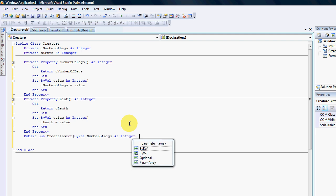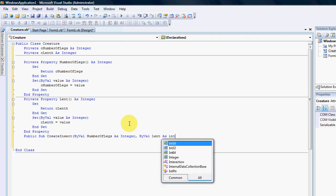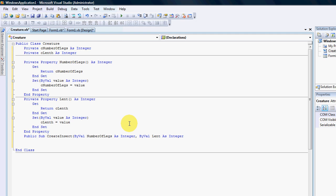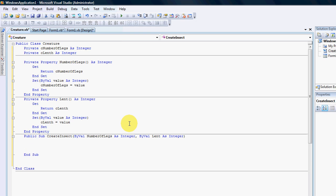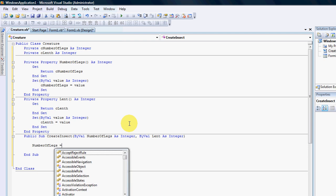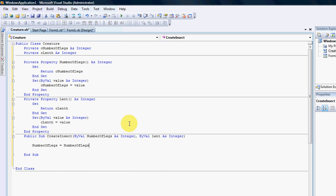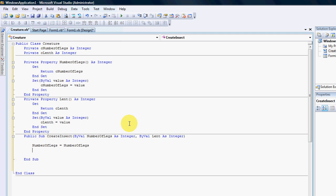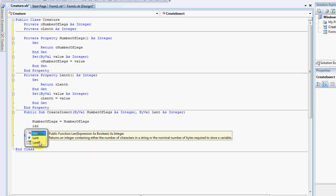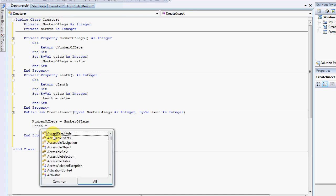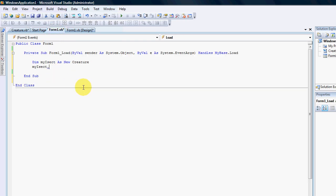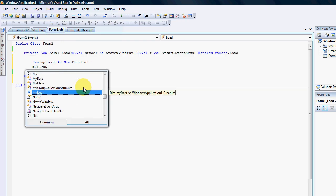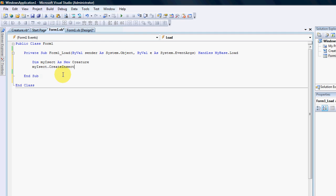And also the length as integer. And then I'm going to just say number of legs equals number of legs and the length equals length.